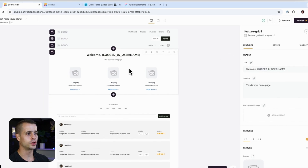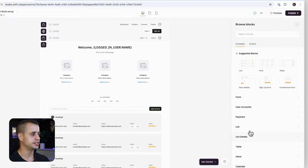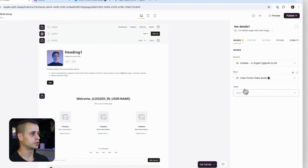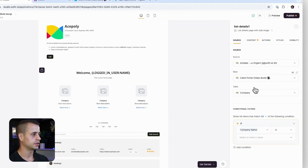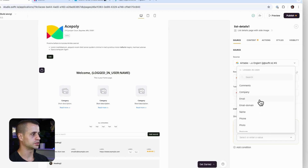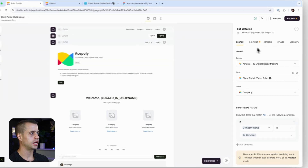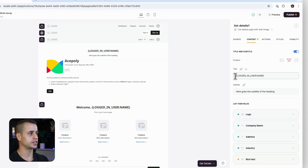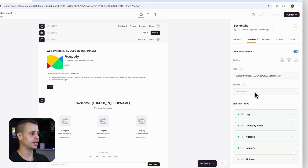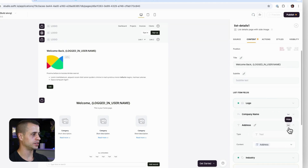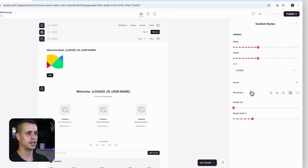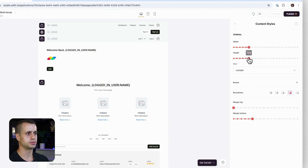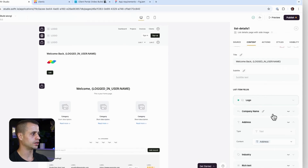I'm going to add a new block — a list detail block with a side image. For this we're going to have the company source set so that the company name is the logged-in user's company. We want to show the client their company info. For the content title we'll say 'Welcome back, username' and make it left-aligned. We'll hide extra fields but keep the logo, setting it to 'contain' and making it a little smaller.